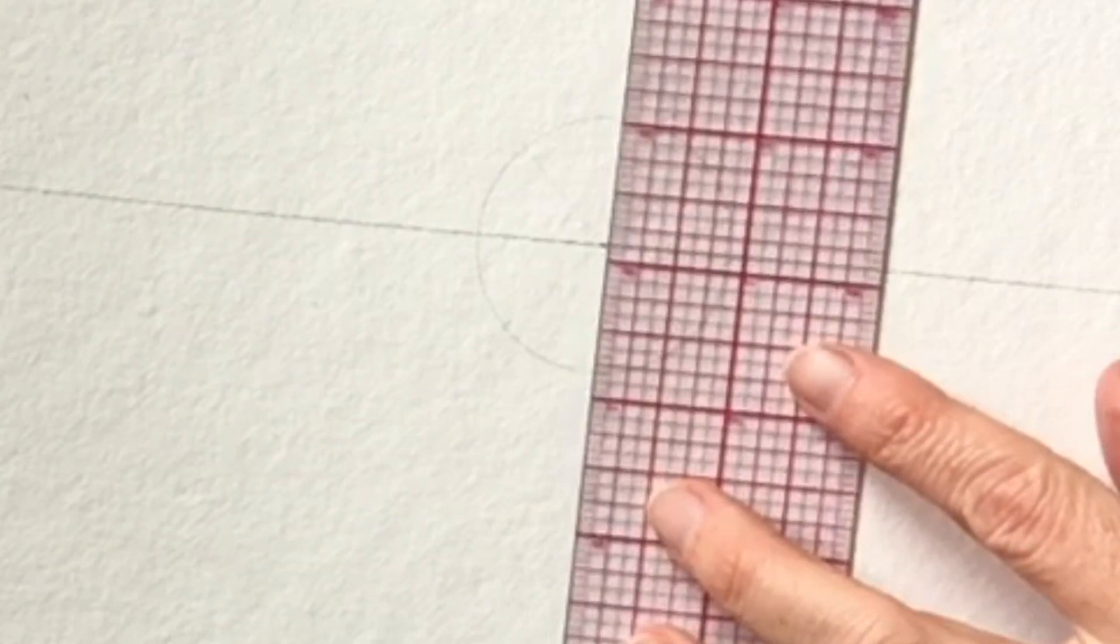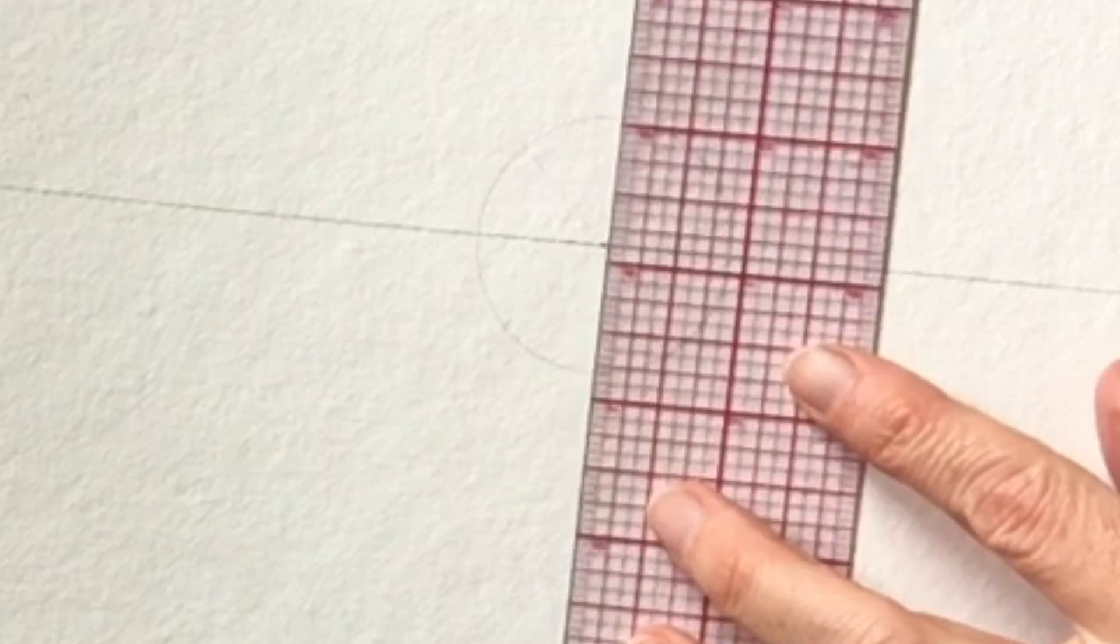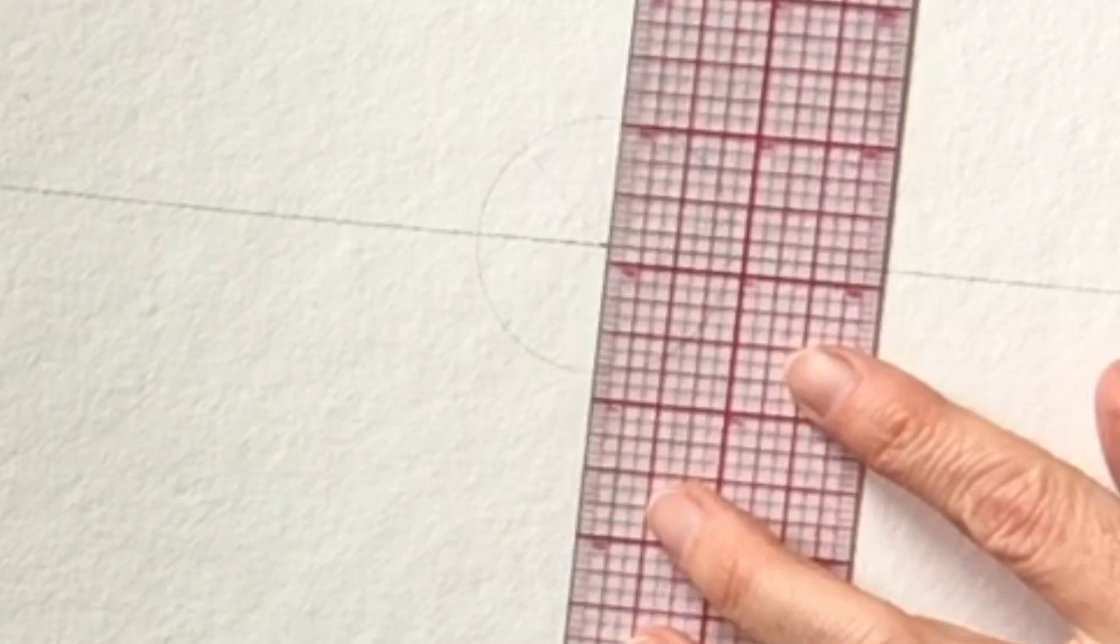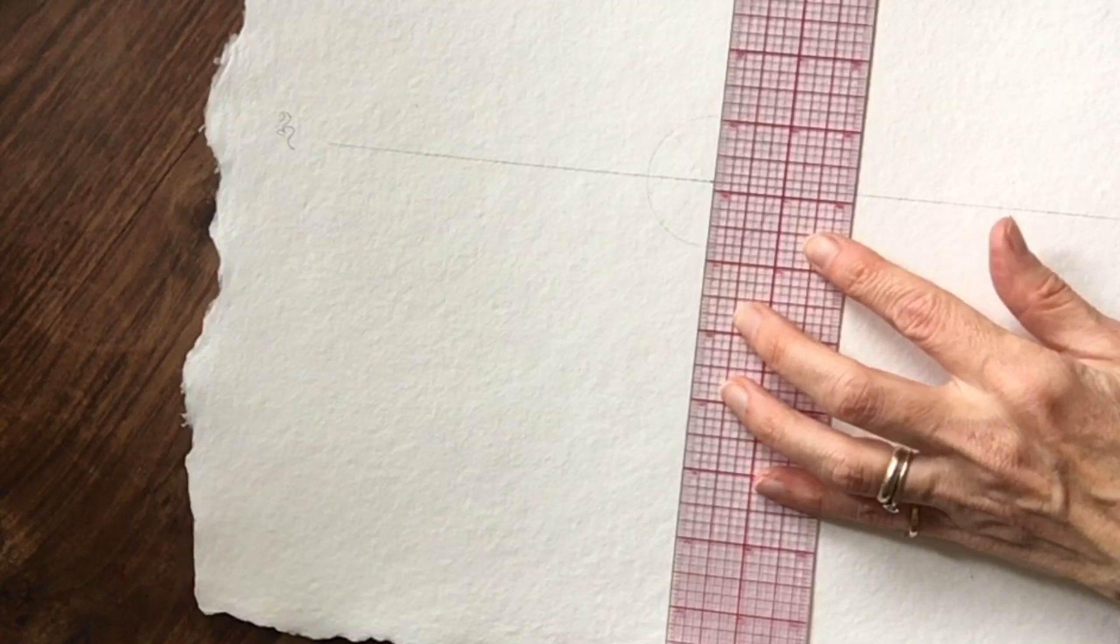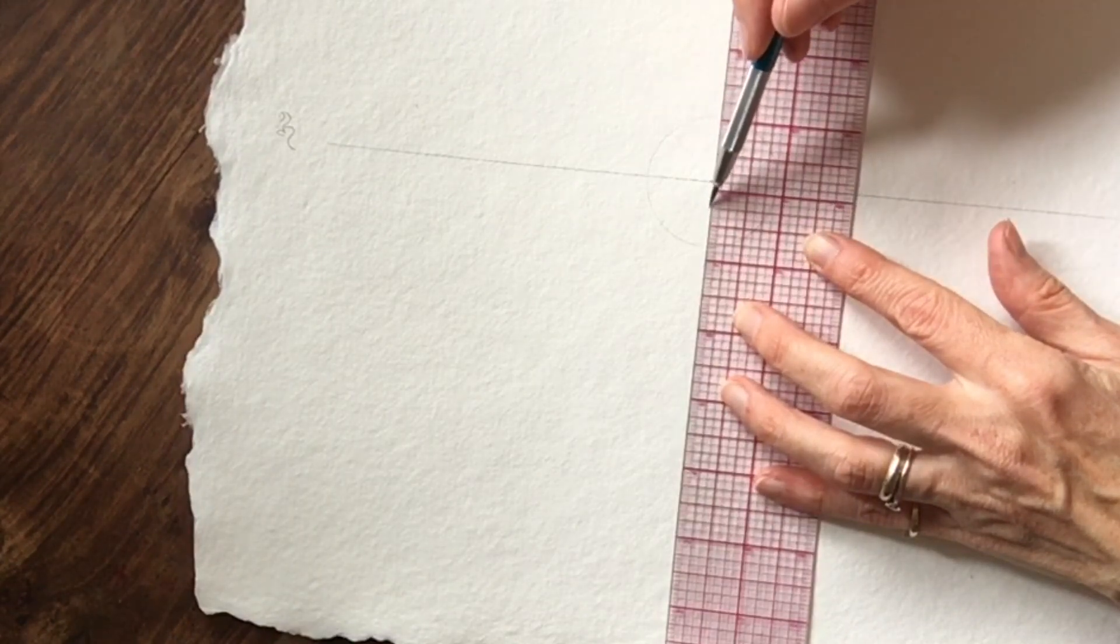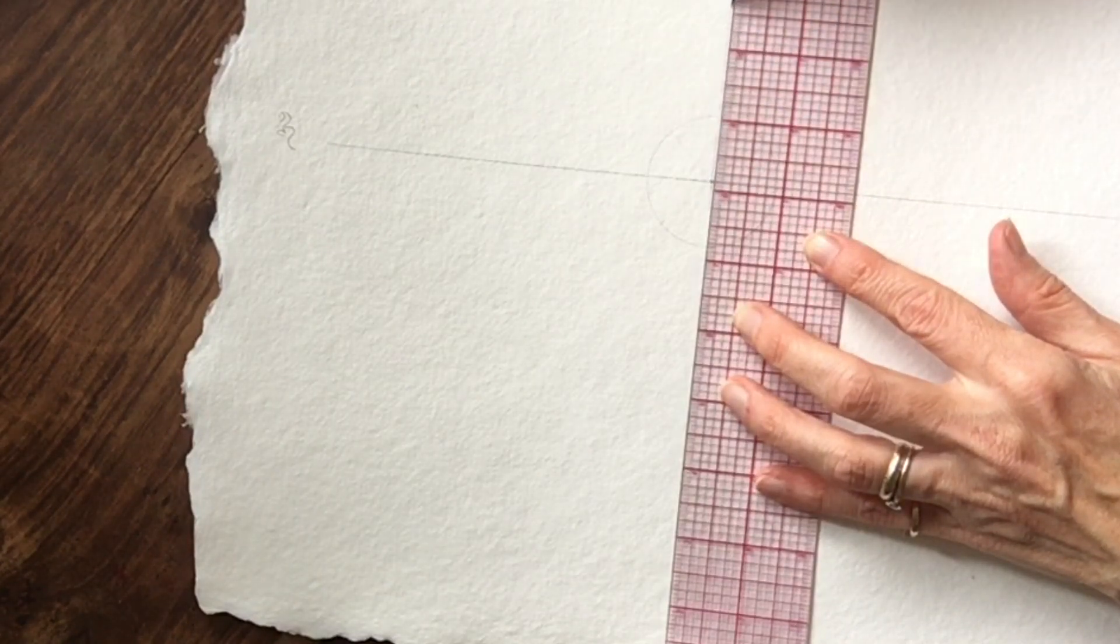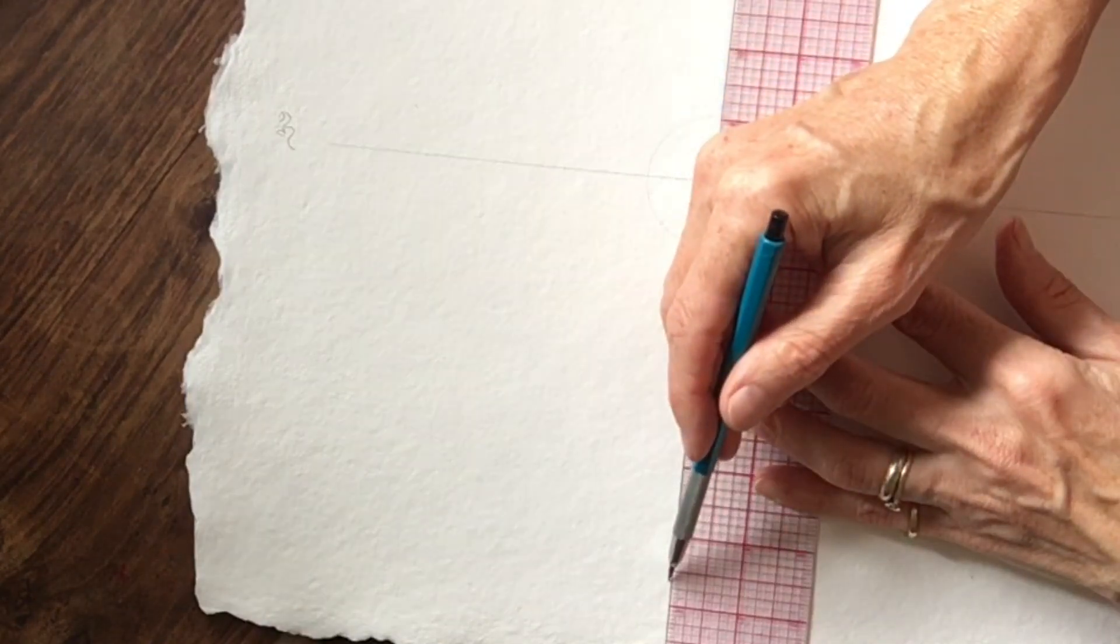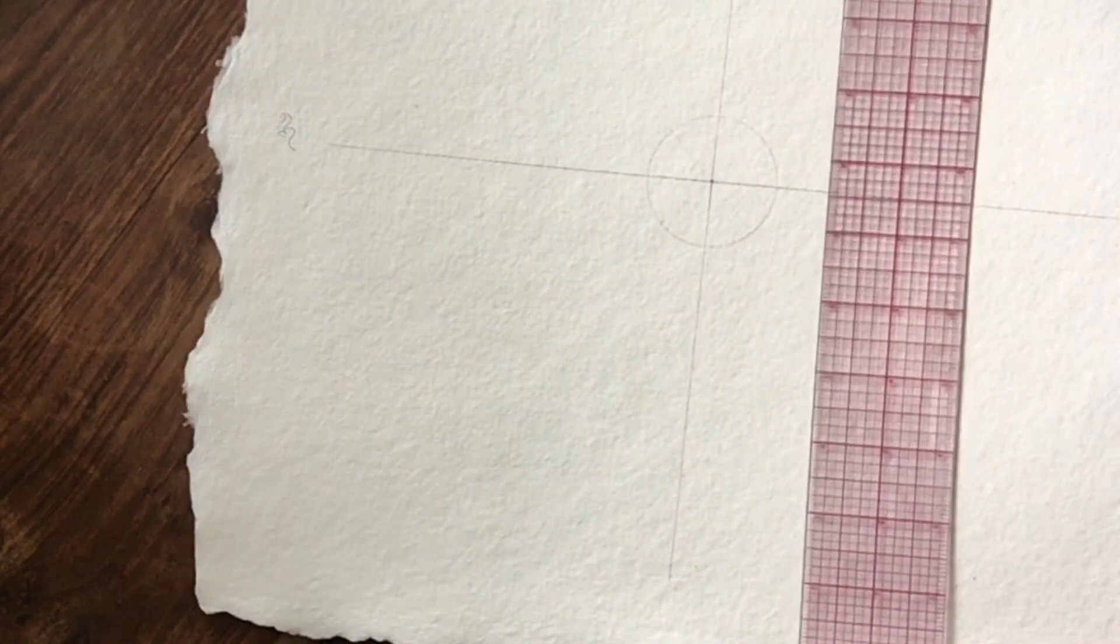This ruler is amazing, grid ruler. Make sure it goes through the hole. So now you have these two guidelines. These are called the vertical and horizontal guidelines.